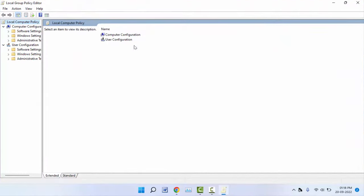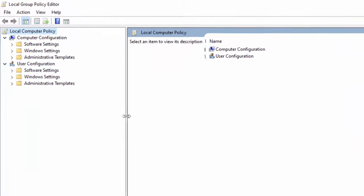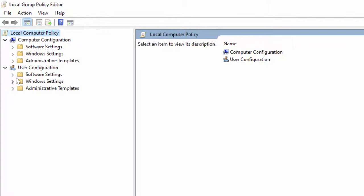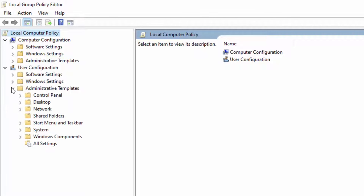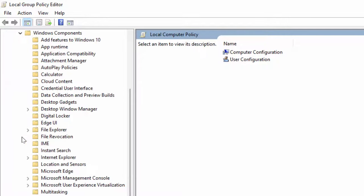Your Local Group Policy Editor will open. From the left panel, you need to extend User Configuration. After this, you need to extend Administrative Templates, and then you need to extend Windows Components.